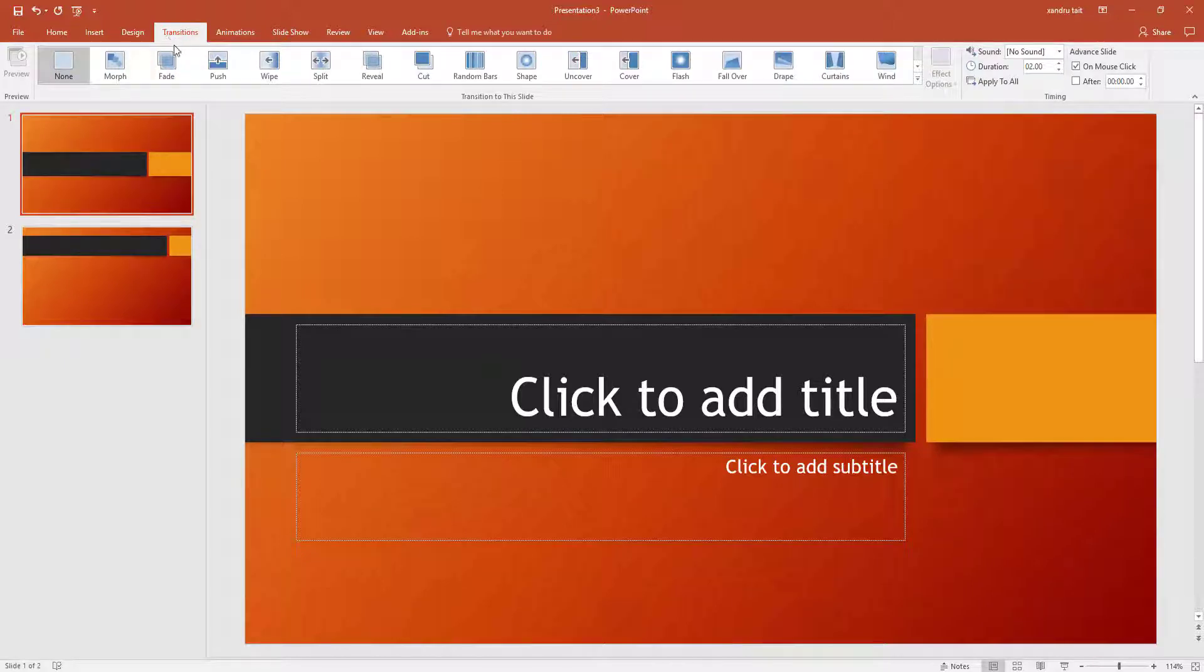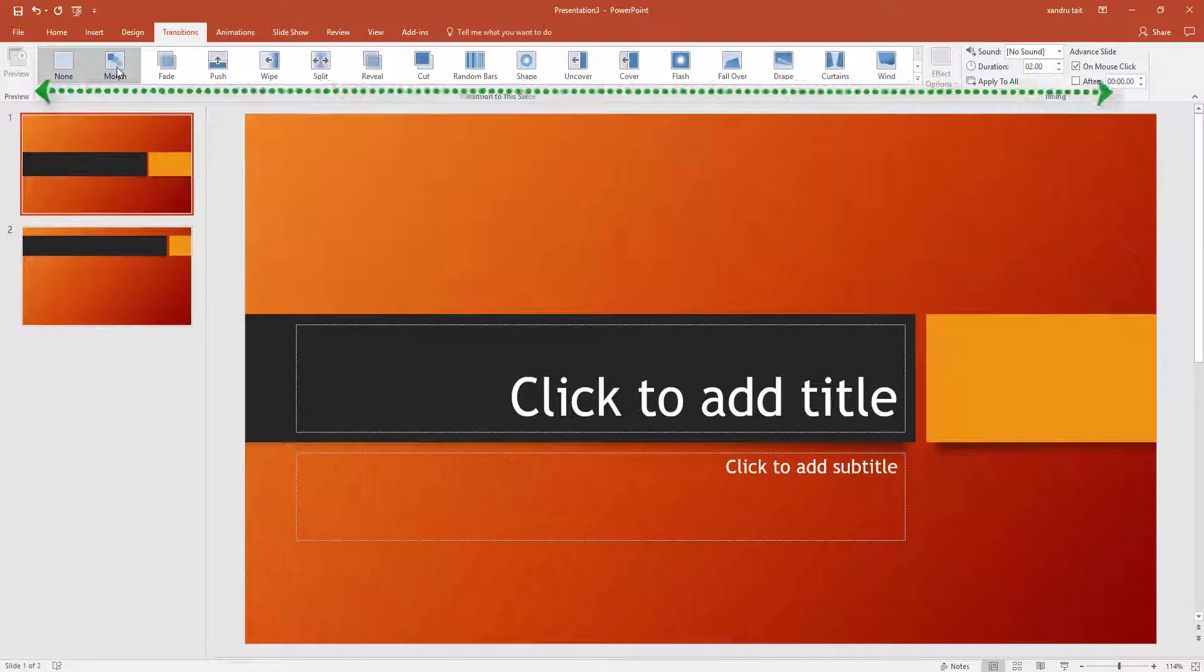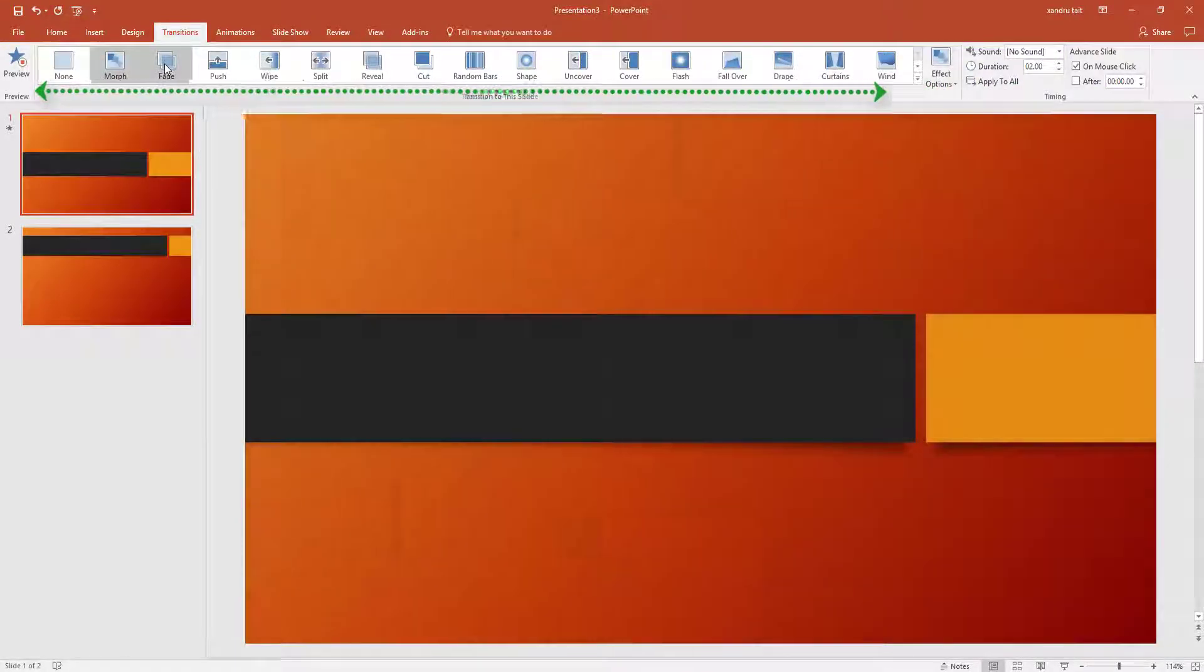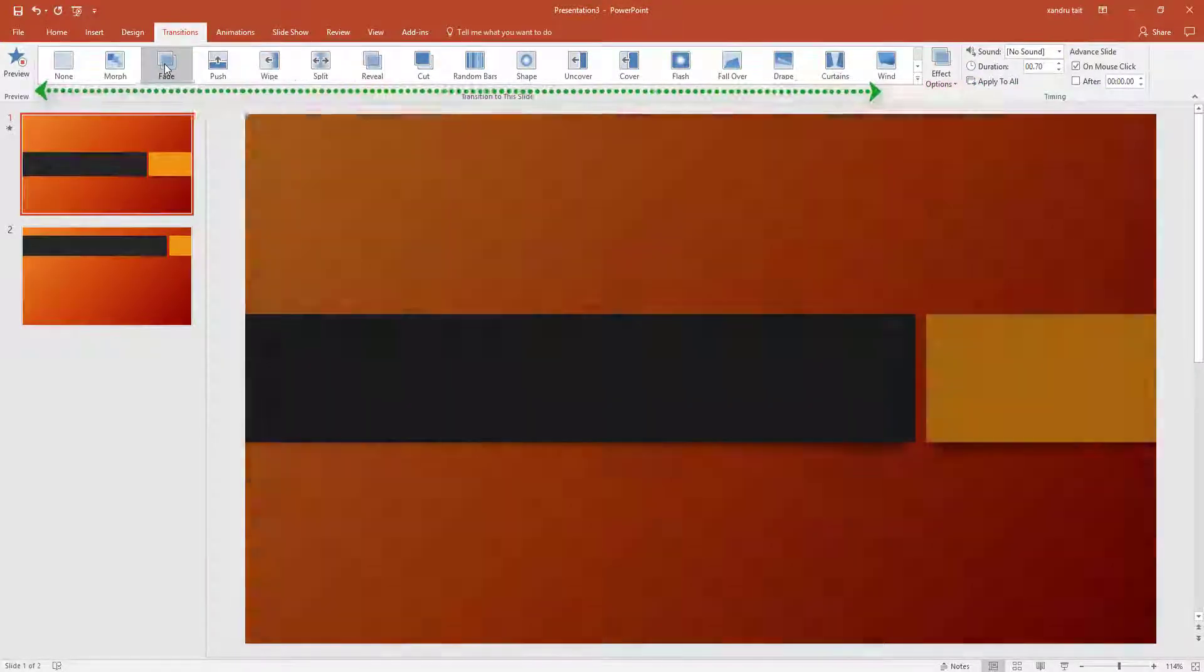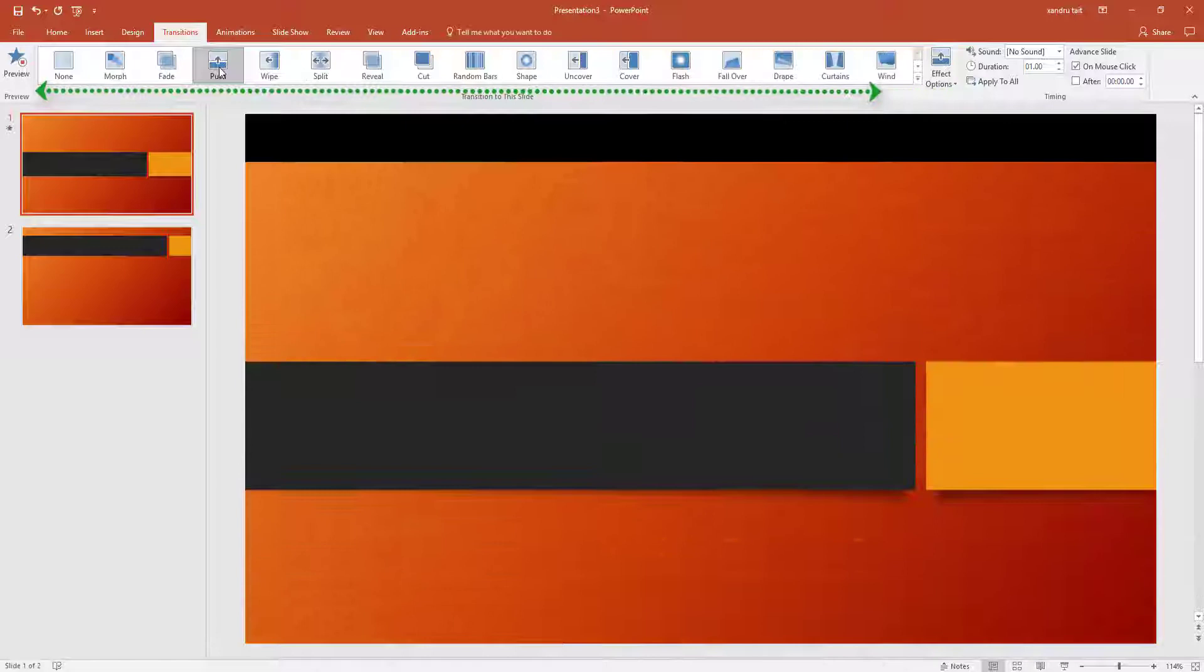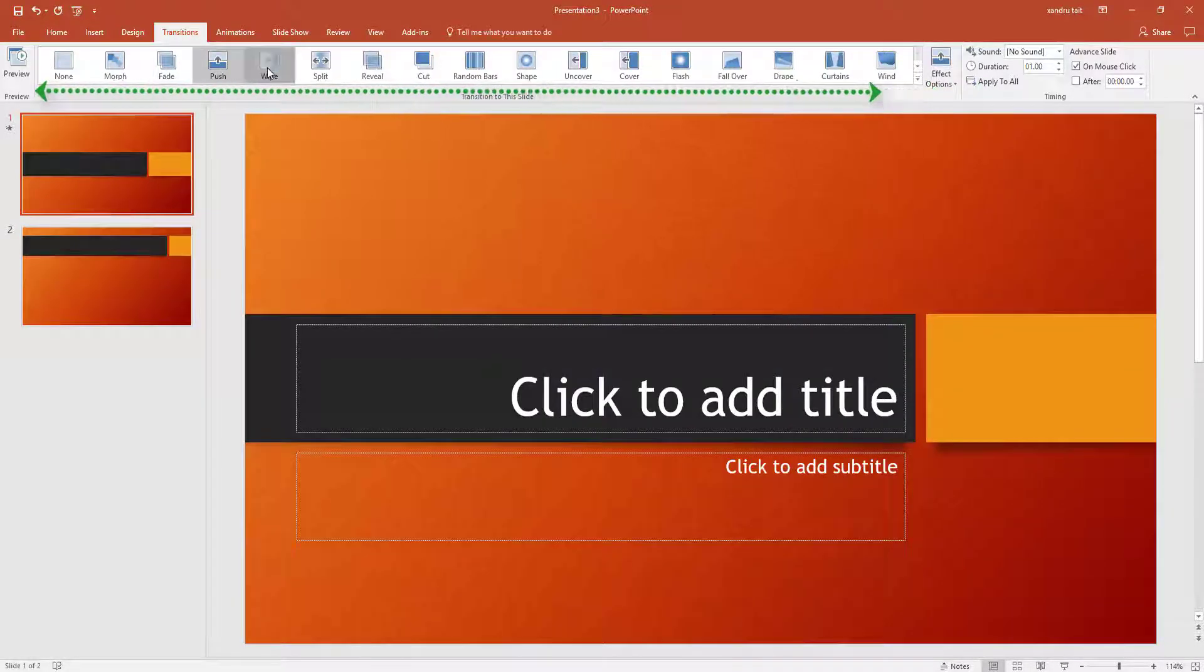First option, if I hover over, click on Morph, and hover over to Fade and click it. You can see it gives you those effects, and you can choose which one you want.